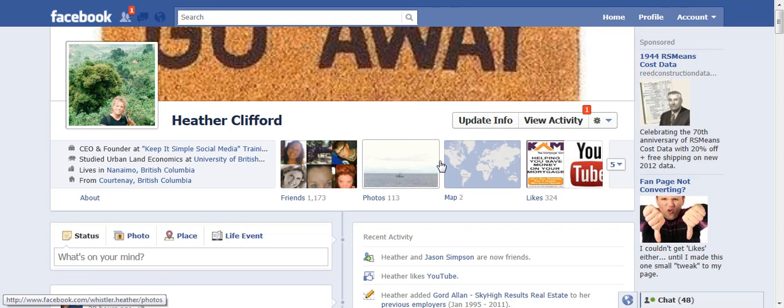Hi, this is Heather Clifford with KeepItSimpleSocialMedia.com and today we're just going to do a quick review of our social media clinic on Facebook business pages.